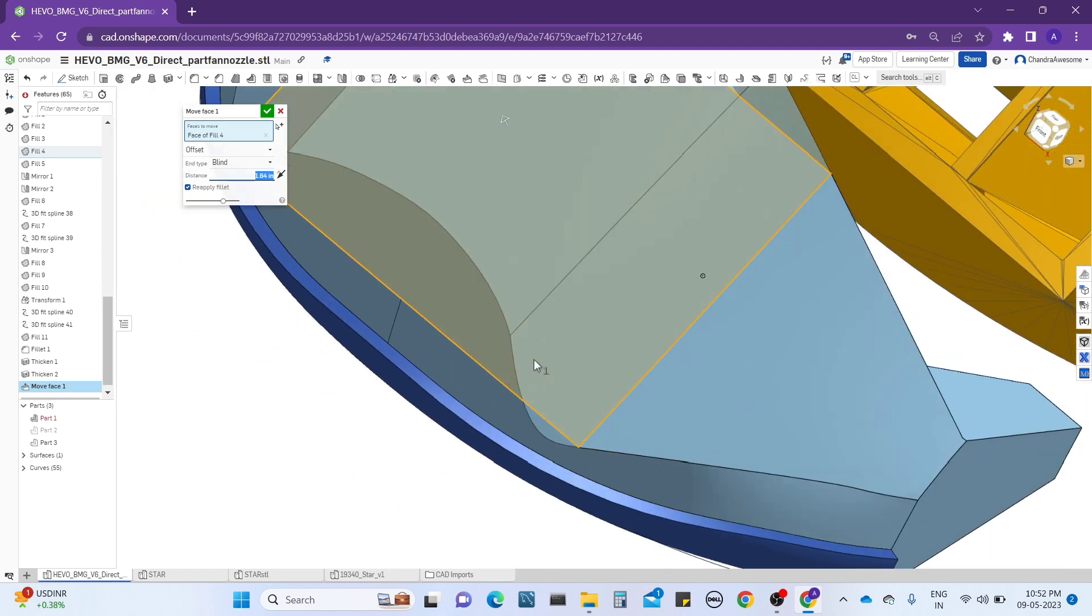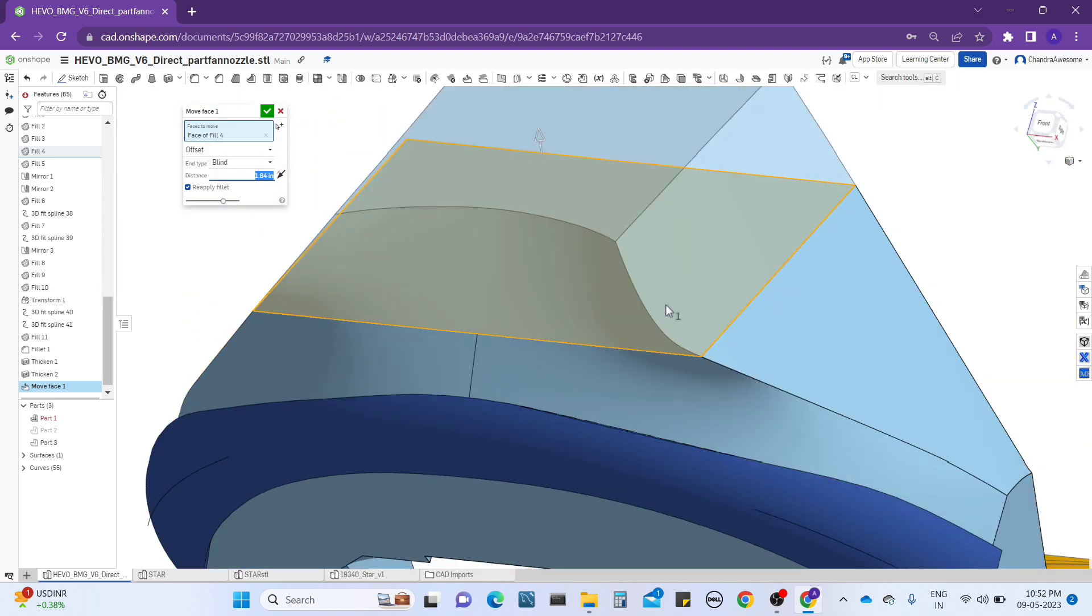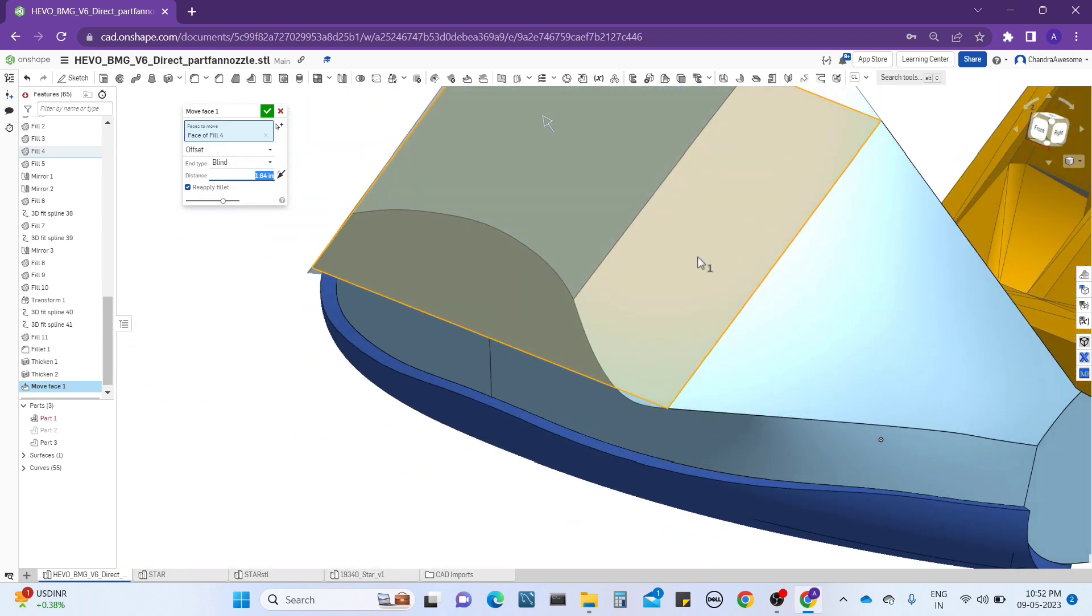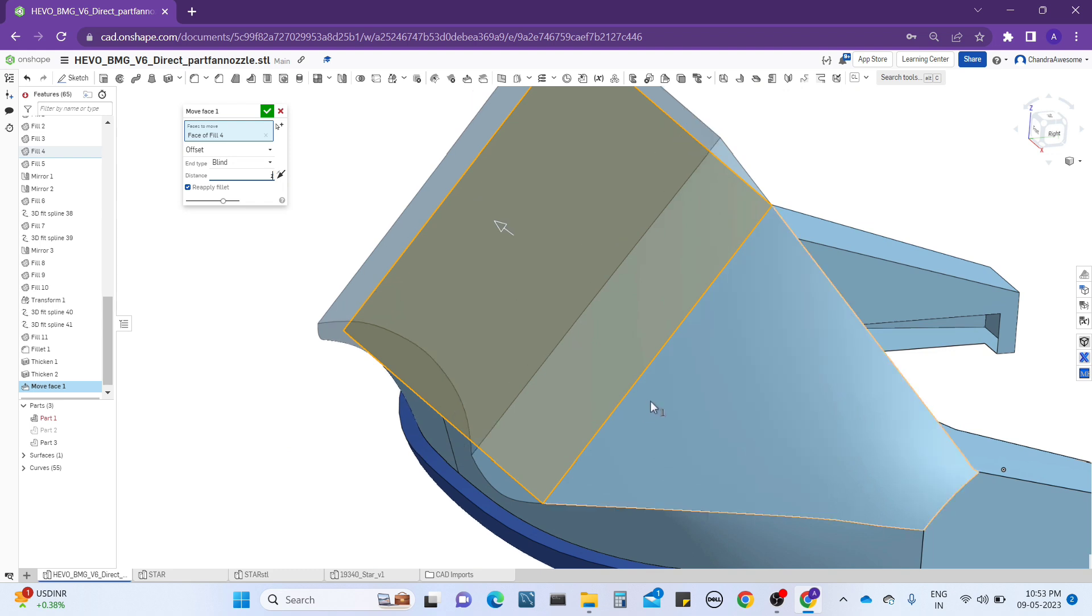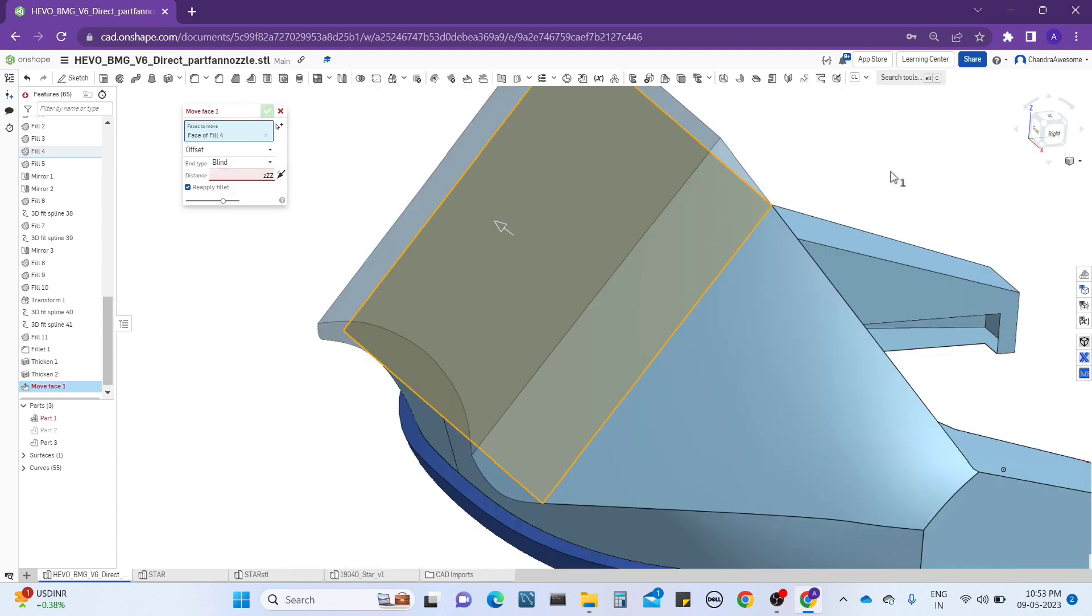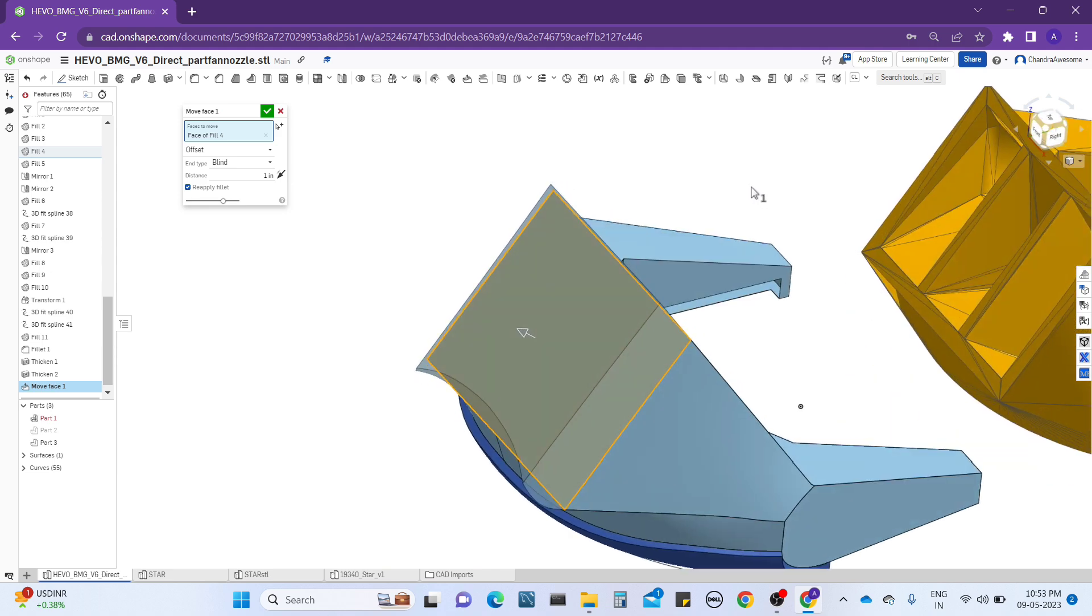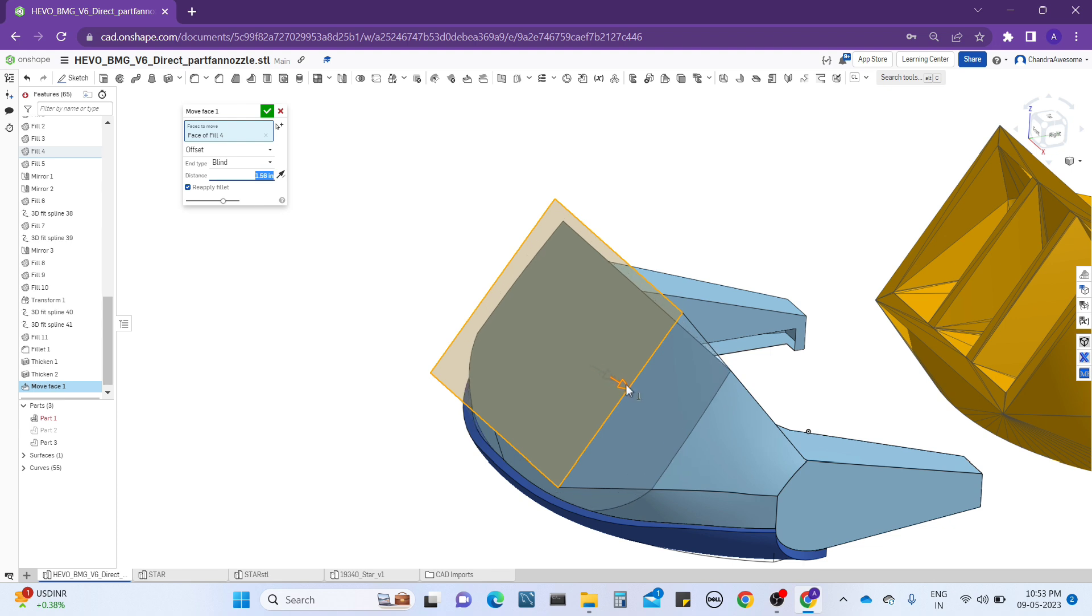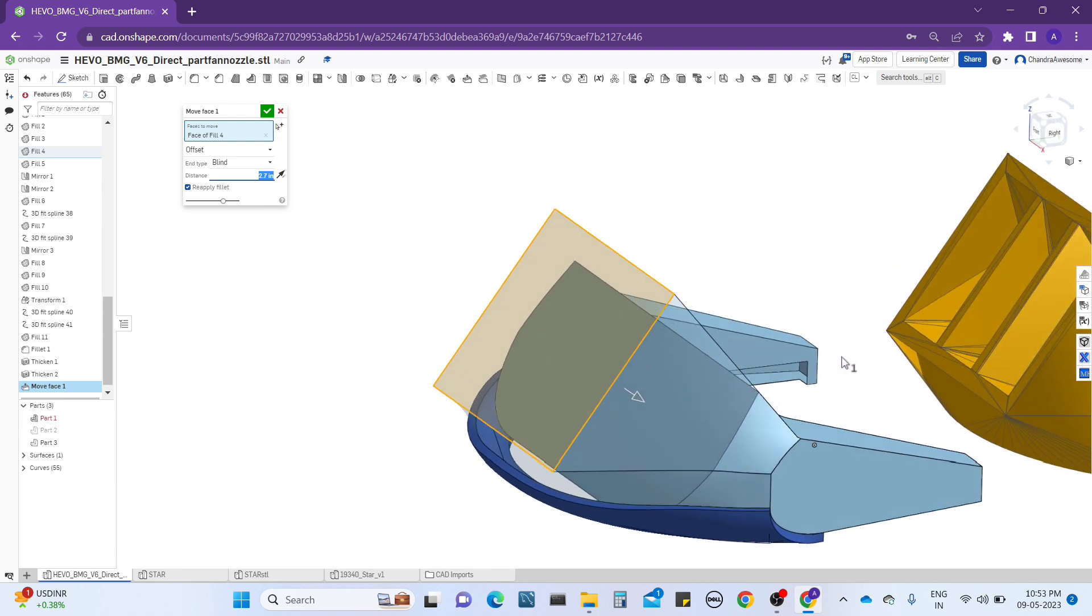The face will follow the edges - that is the difference. Here, you can also, for example, let me give one value here and if you want to change the direction, see the face is actually changing.